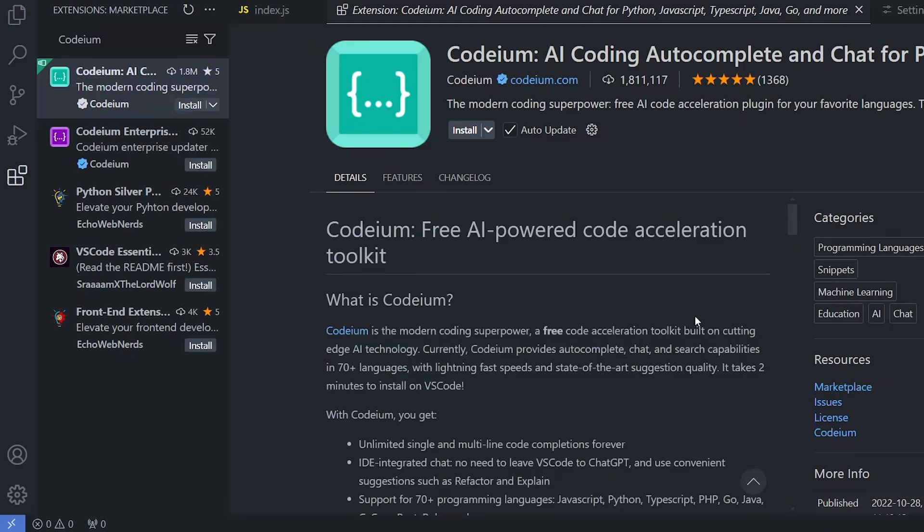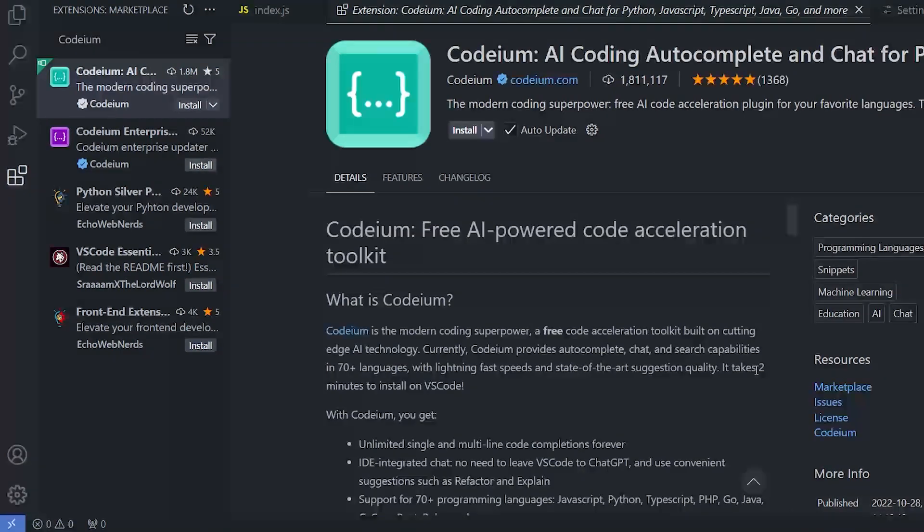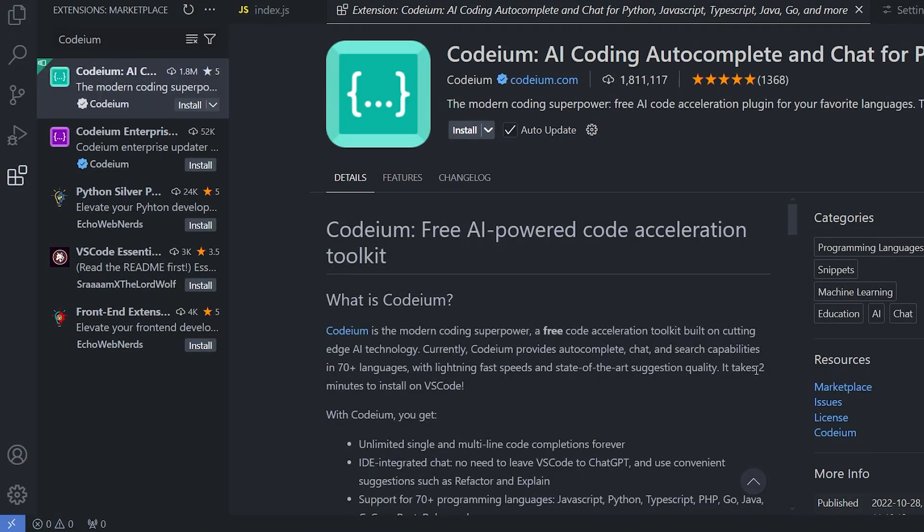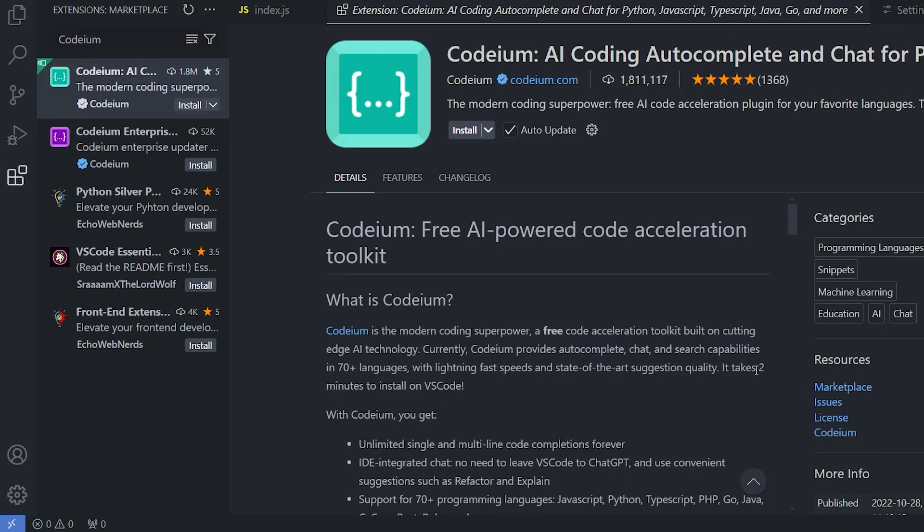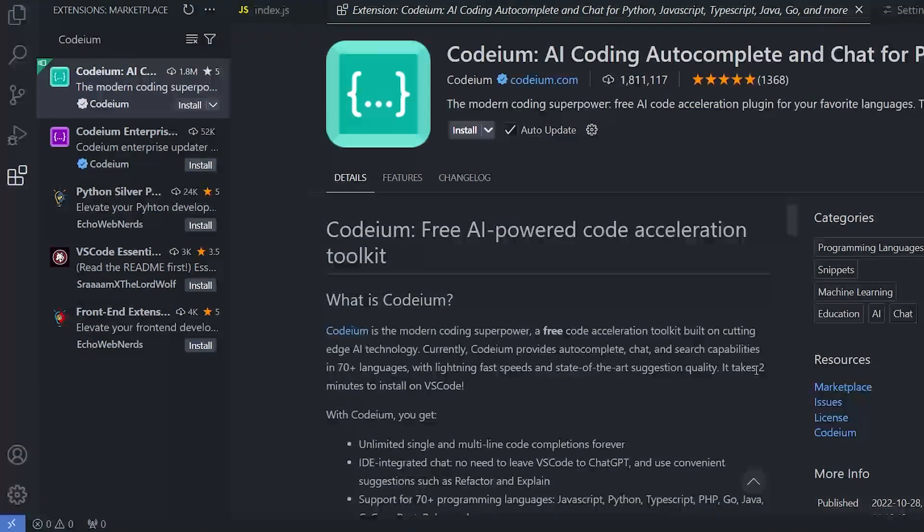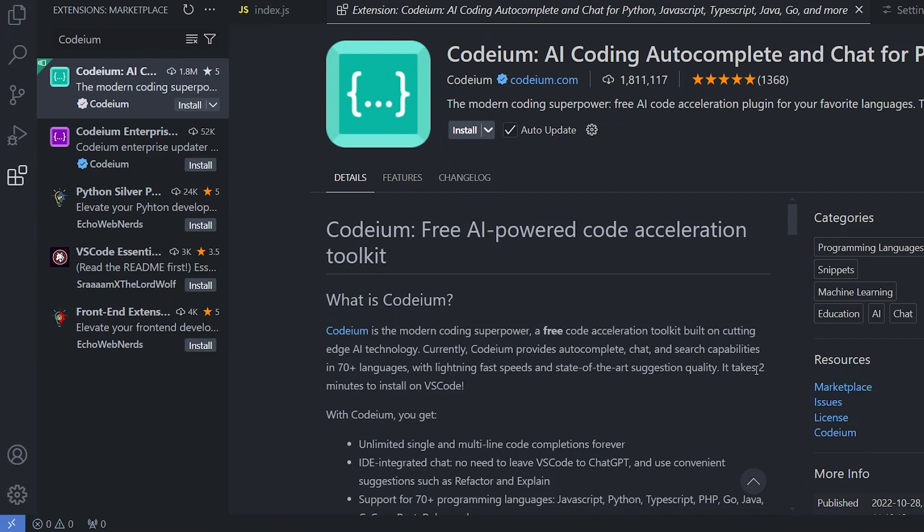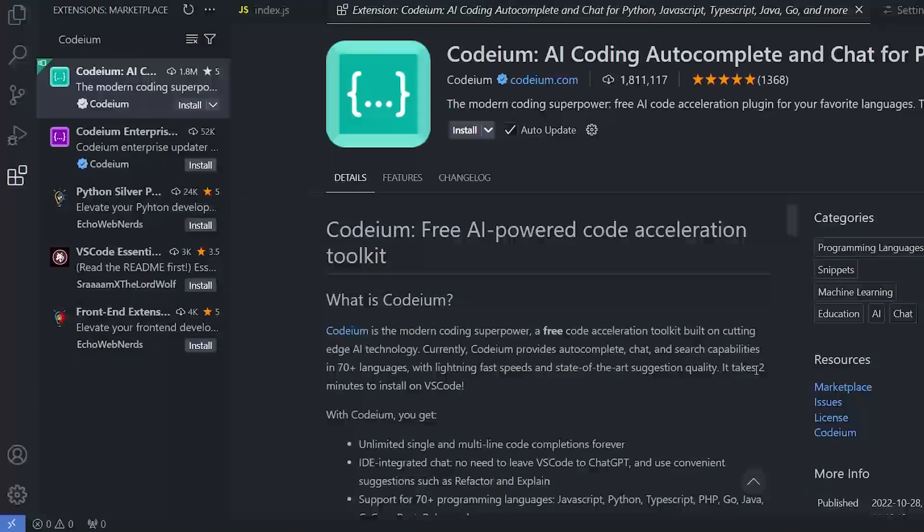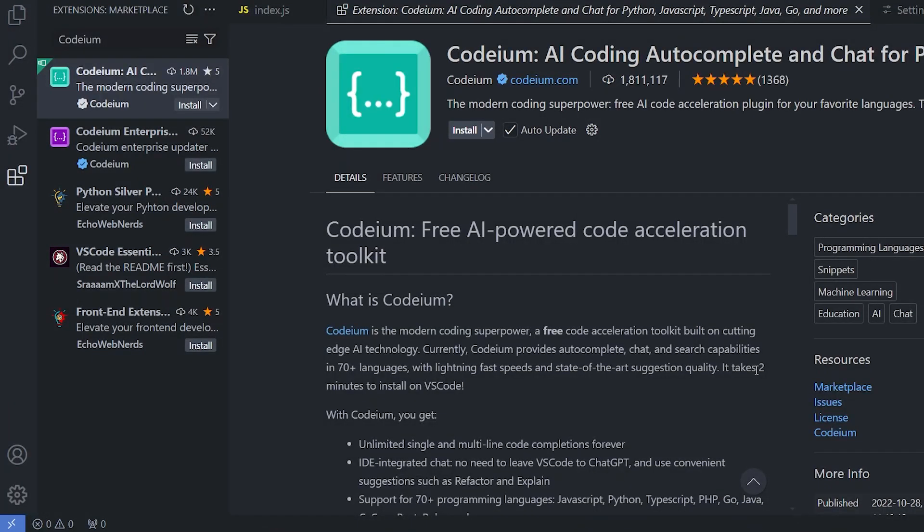The next extension that we are going to be using is Codium AI. It's a free AI autocomplete and code compilation extension. It gives us several autocomplete suggestions and the main thing is that it's completely free. You don't need your credit card. So make sure to install it.